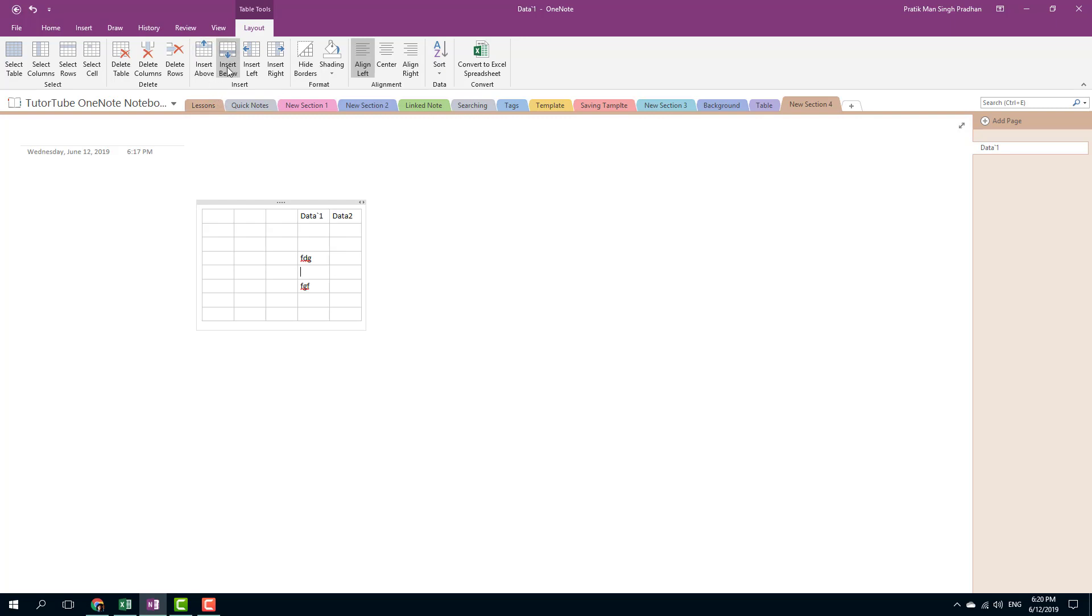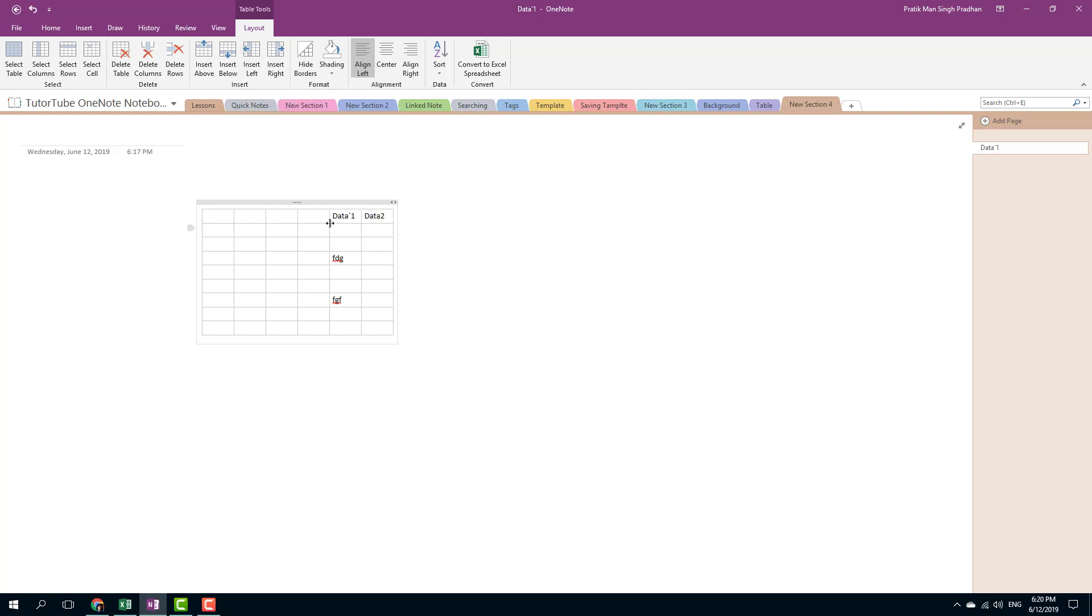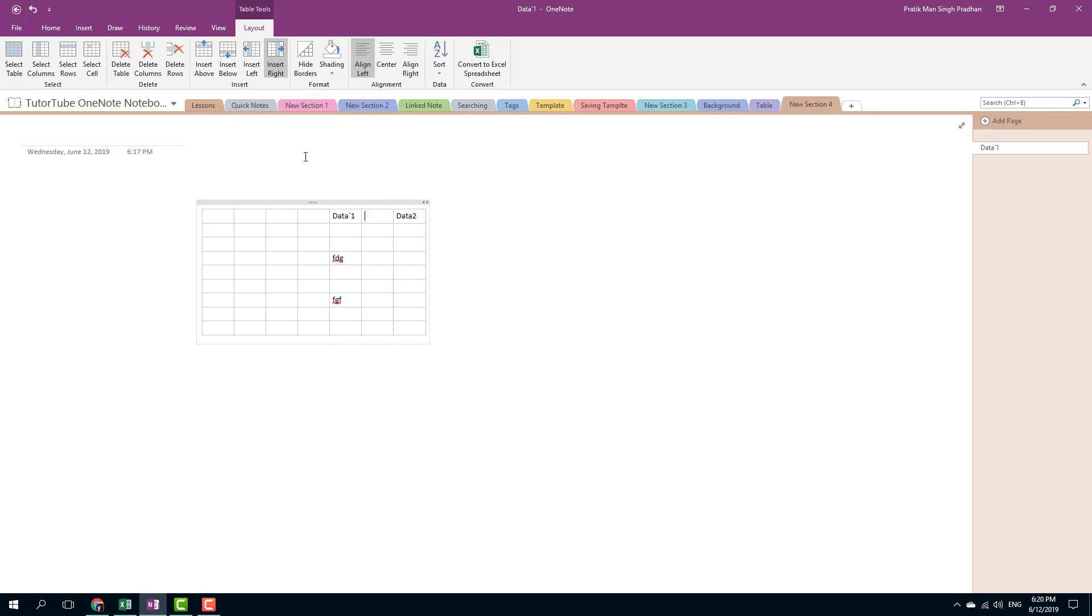I can also insert a column to the left. You can see that there's a new column right here. If I were to select here, press insert right, and now everything has been inserted on the right.